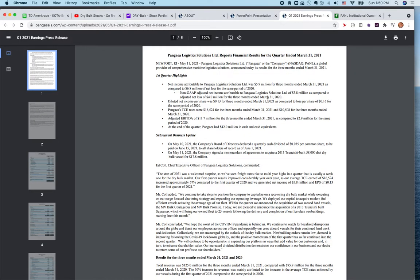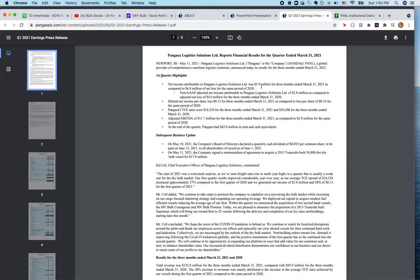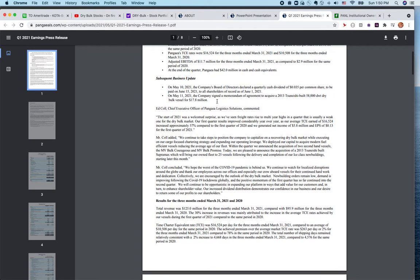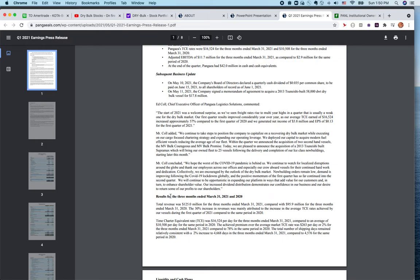Pangea Logistics Solutions, a global provider of comprehensive maritime logistics, announced results for the quarter ending March. Net income is six million dollars, and diluted earnings per share is 13 cents. Quarterly revenue - they actually made a ton of money. Total revenue is 125 million dollars for the three months ending March 31st, compared to 95 million dollars for the three months in 2020.